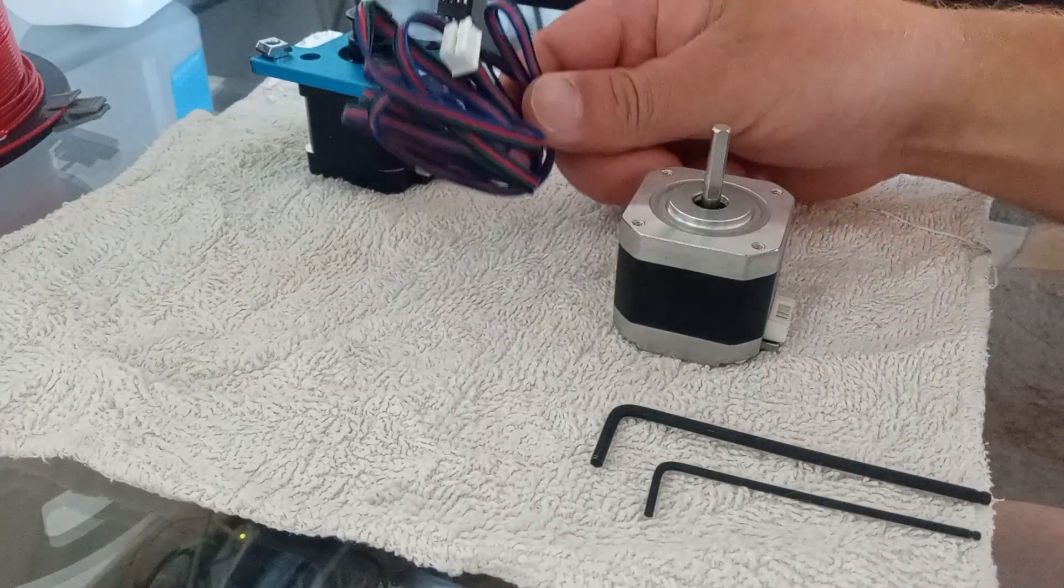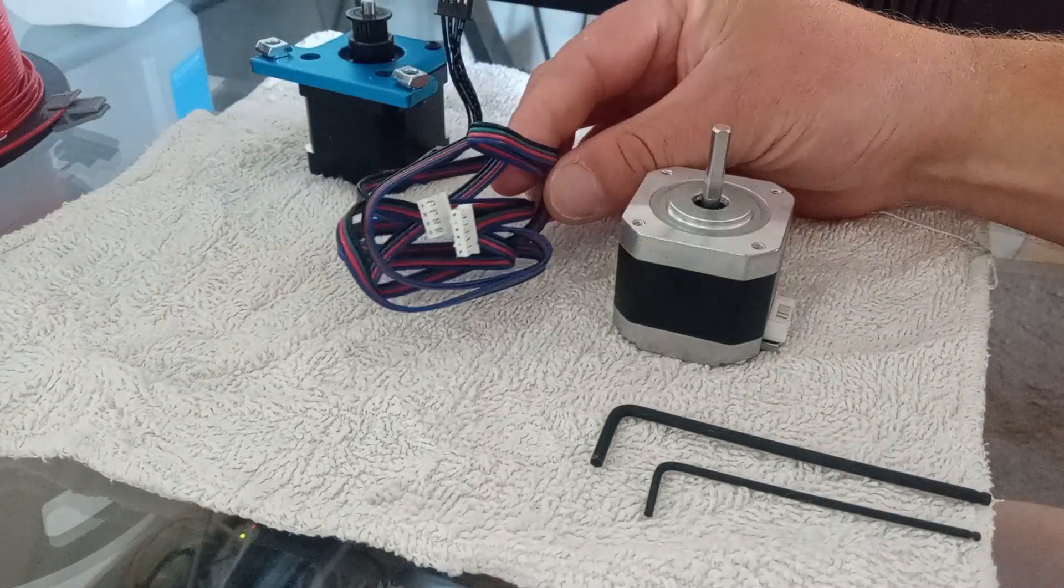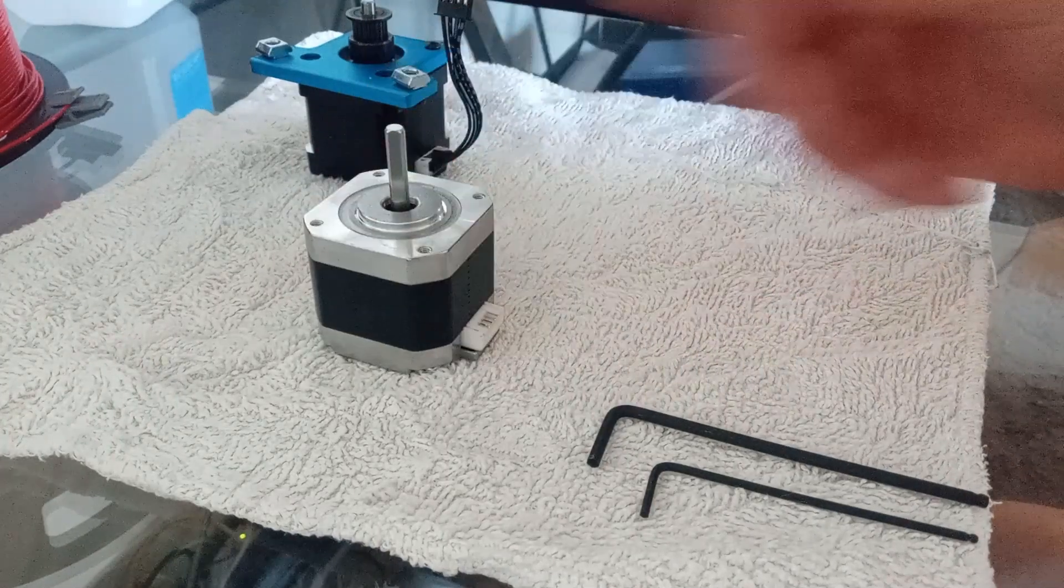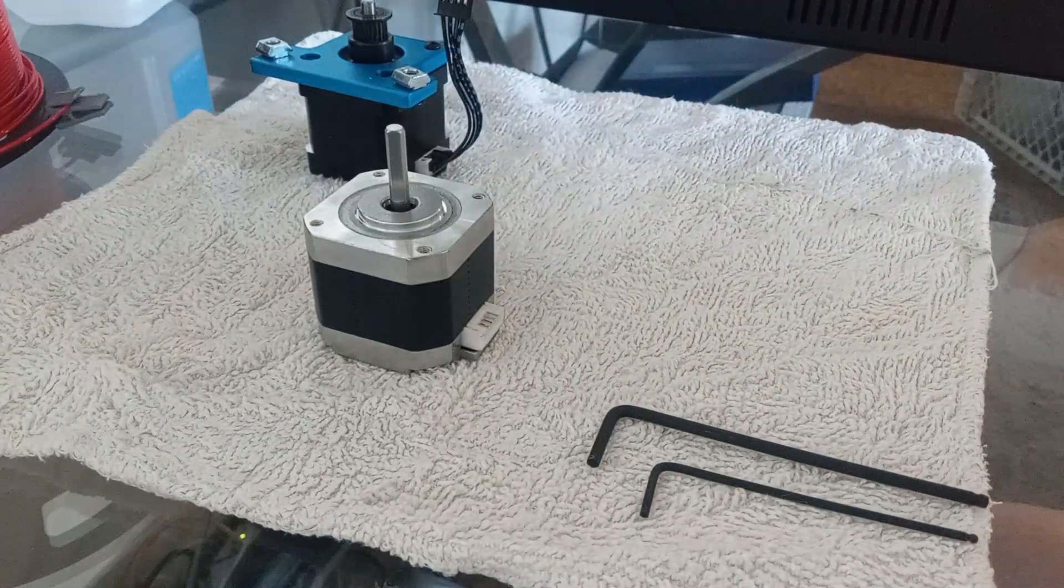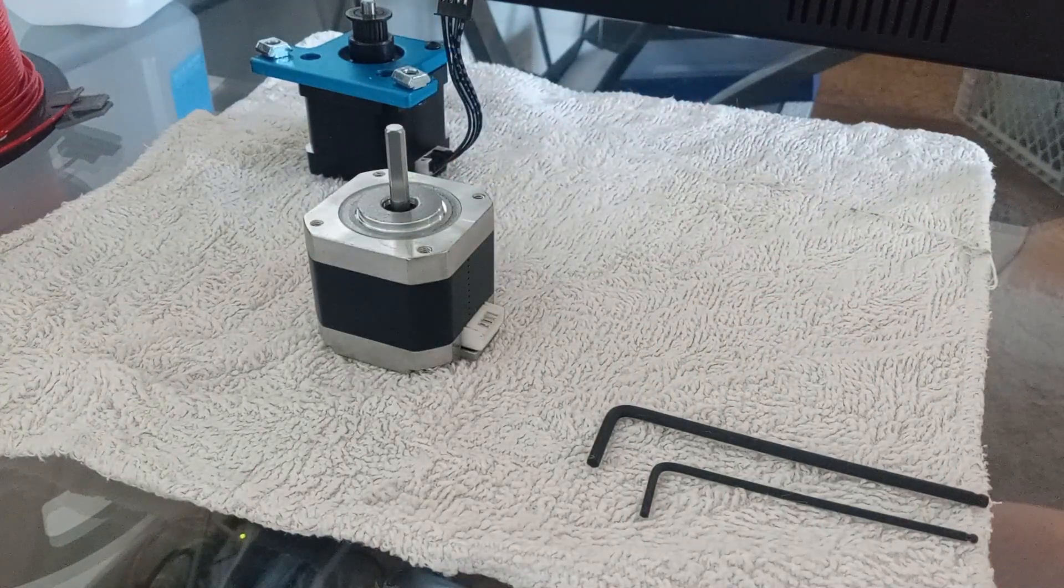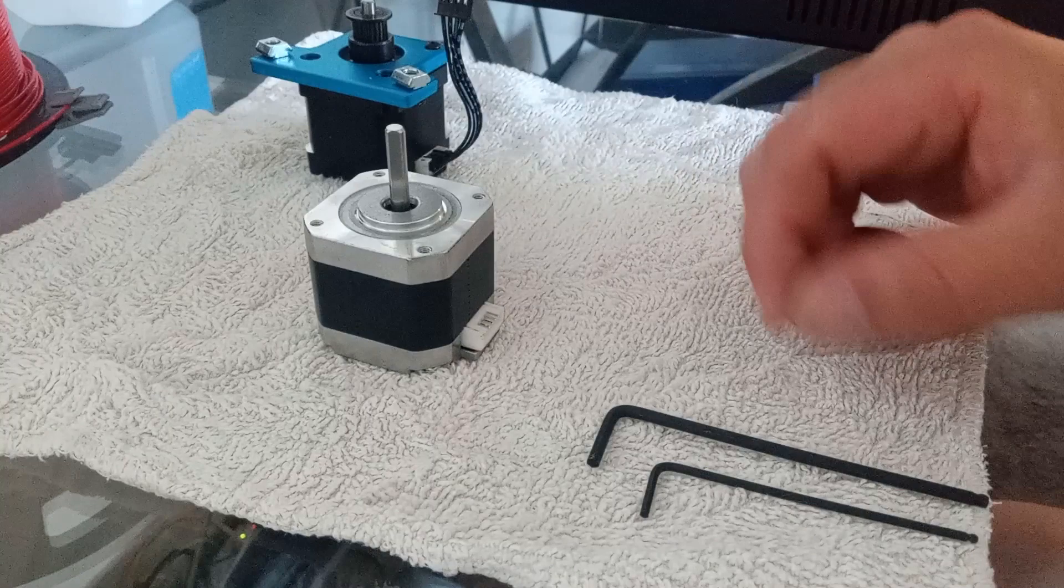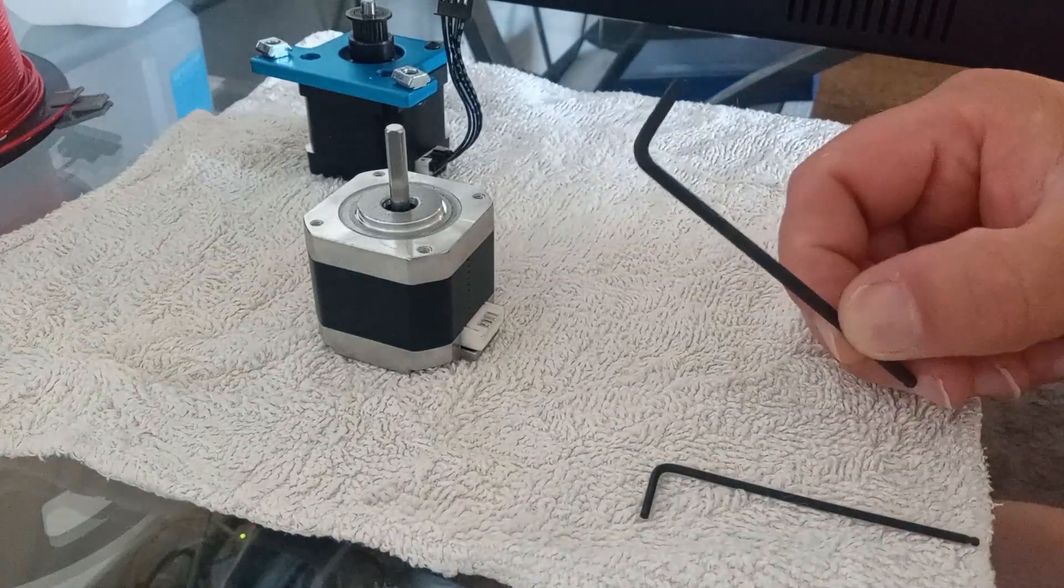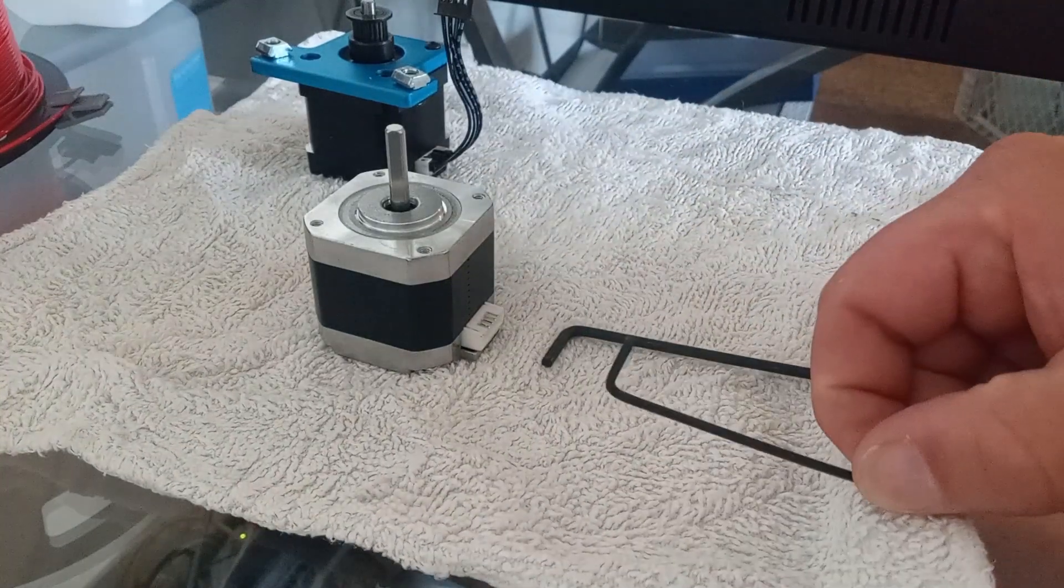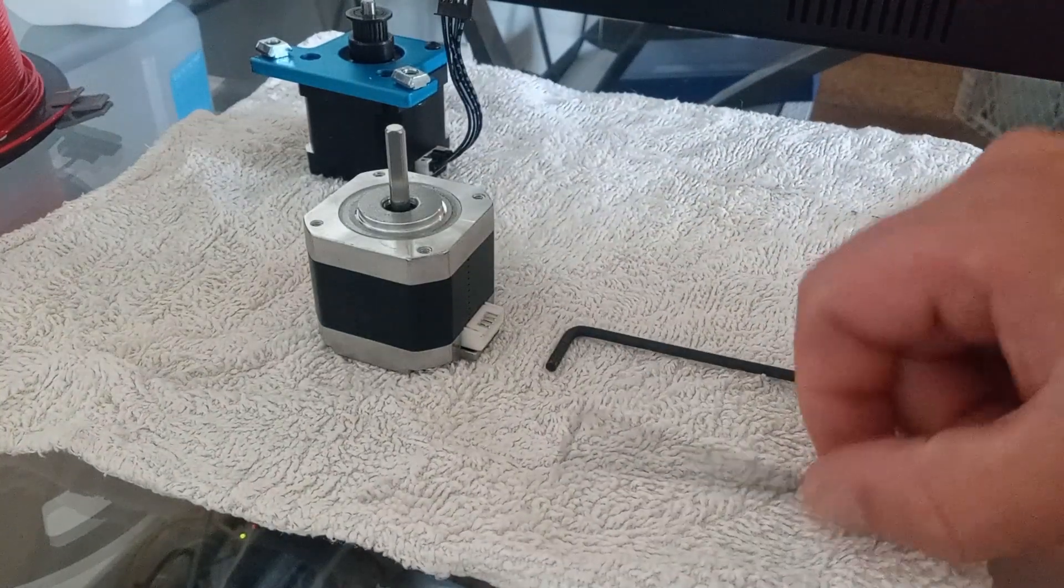It did come with this cord, but that is way too long, so I'm going to toss that aside. Really, only two tools are needed to swap it: three millimeter hex and two millimeter hex.